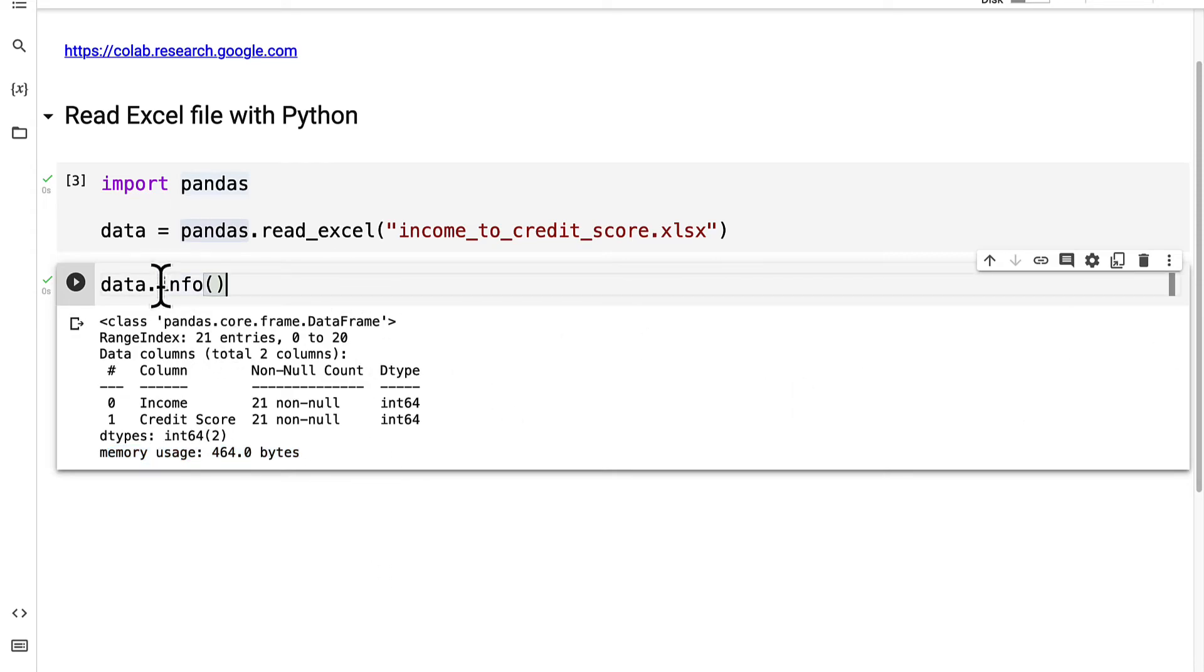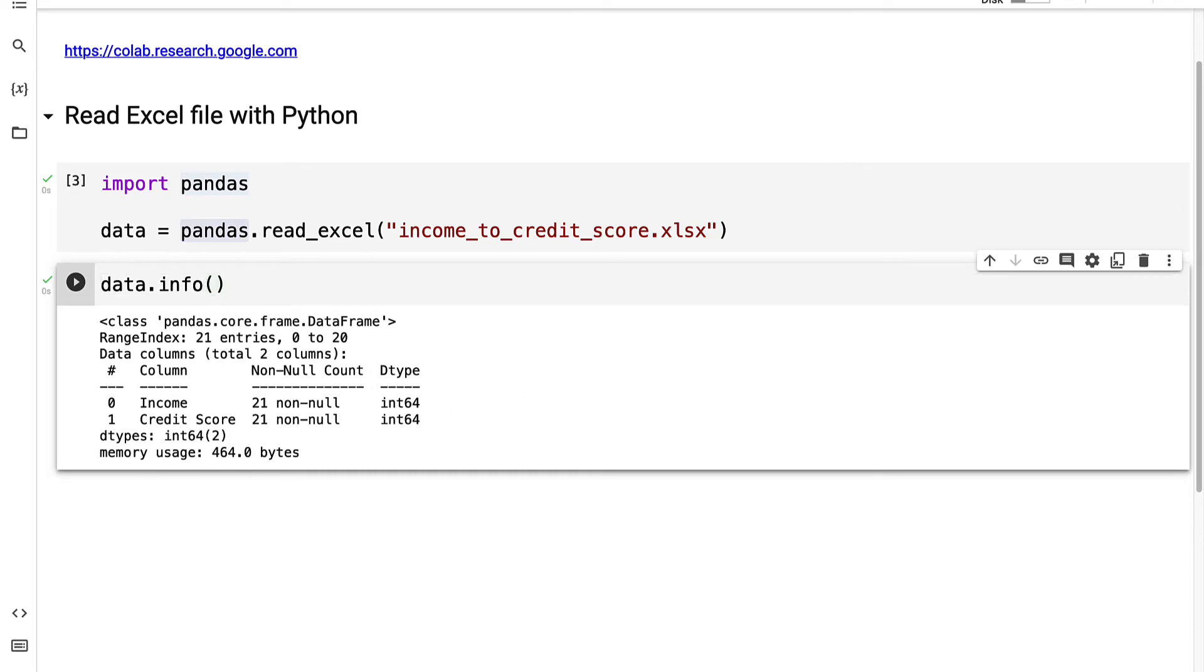Awesome so there we have our data information. So this tells me that we've been able to read our Excel file with Python because we took an Excel file and we converted it to the pandas data frame type. Coming up next we're going to learn how we can reshape our data for data modeling so don't miss the next lecture.